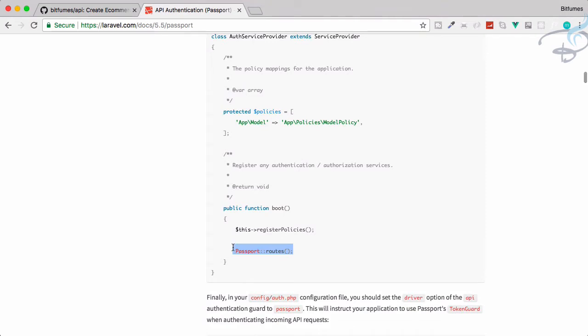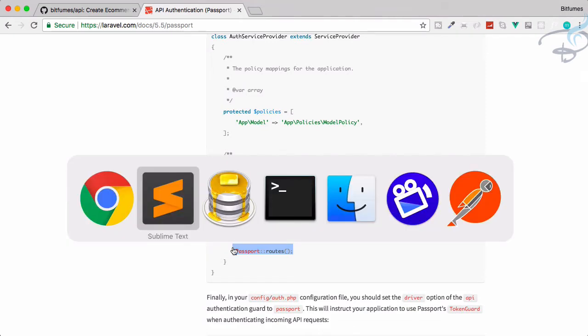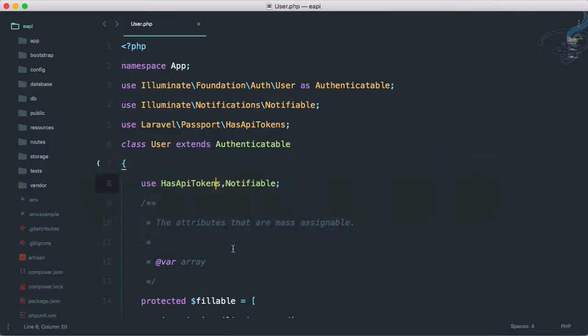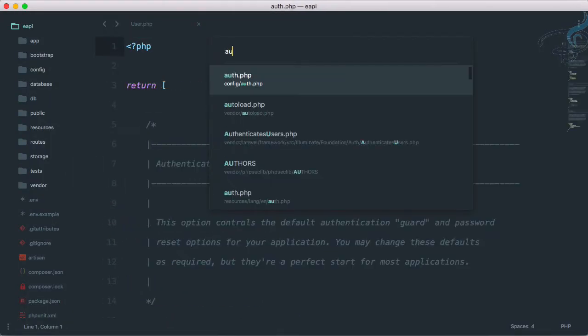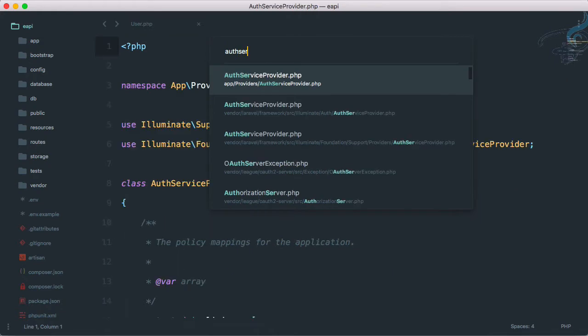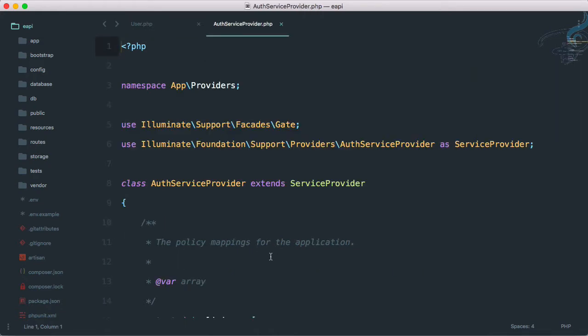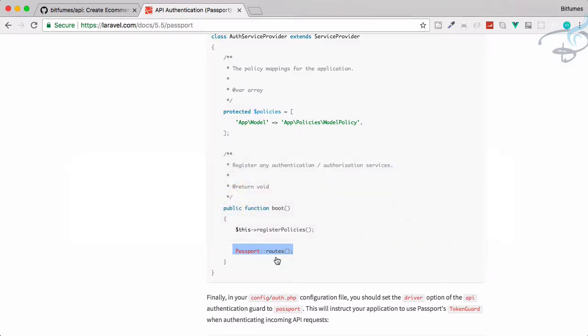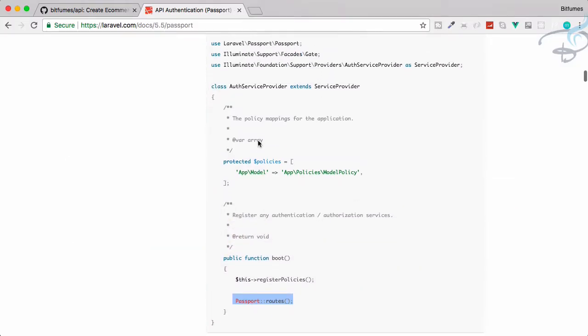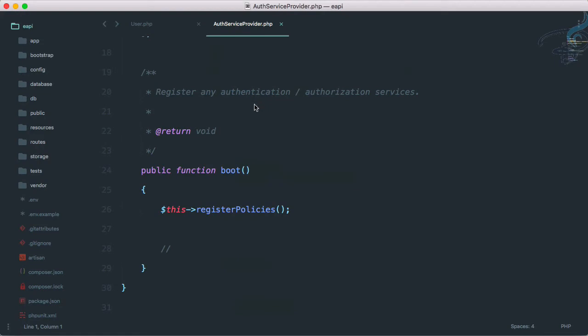Has token API and use it at the top by using PHP companion. Then we need to give this passport routes. Again, let's go to auth service provider.